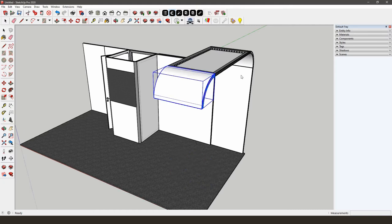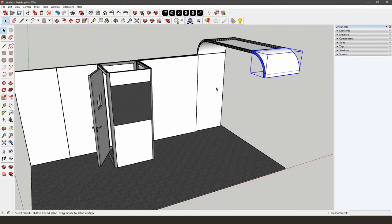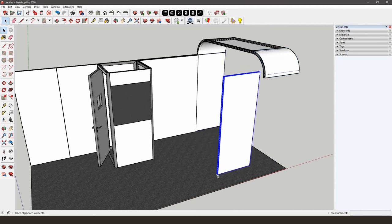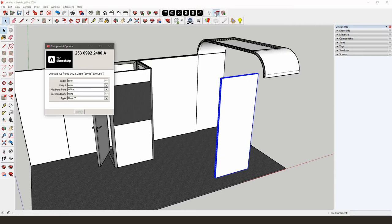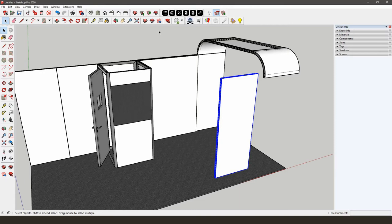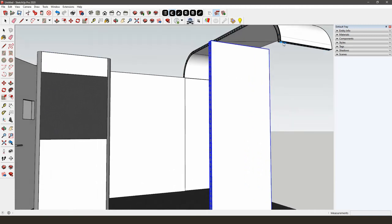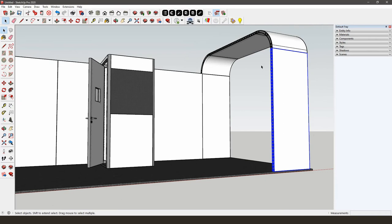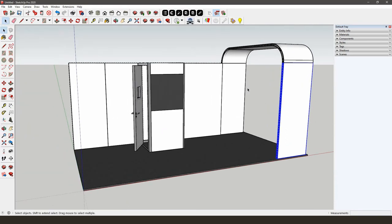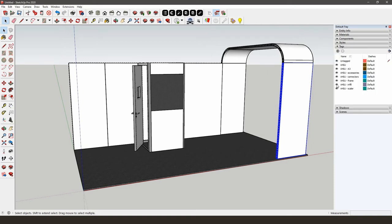Finish the bridge with the 992 x 2480 mm Omni55 frame. You can copy the frame from the other side of the arch with the Move tool and the Control button. In the Component Options, change the Luvibond to White front and back. When importing the connectors, it's easier if the Luvibond panels are not visible. In the right-hand column, go to Tags and make A4 SU infill invisible by clicking the eye icon in front of it.